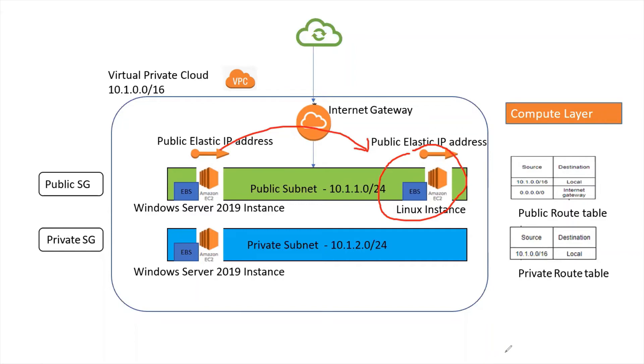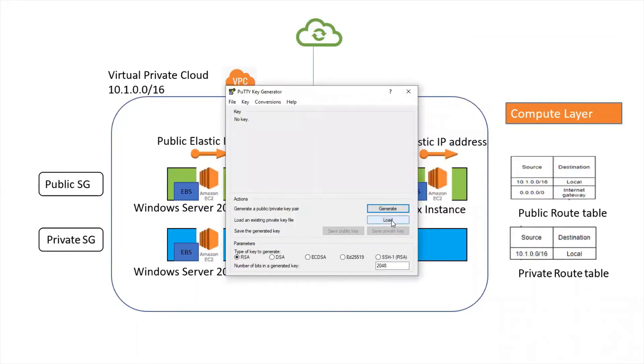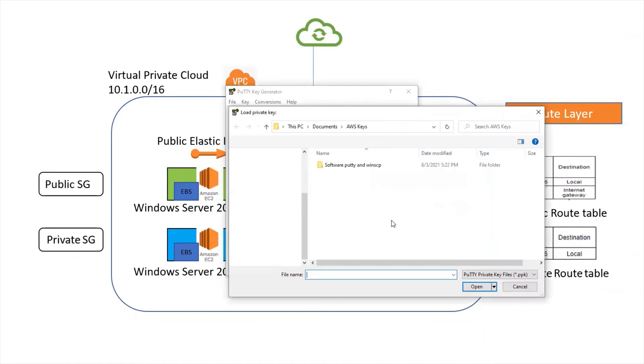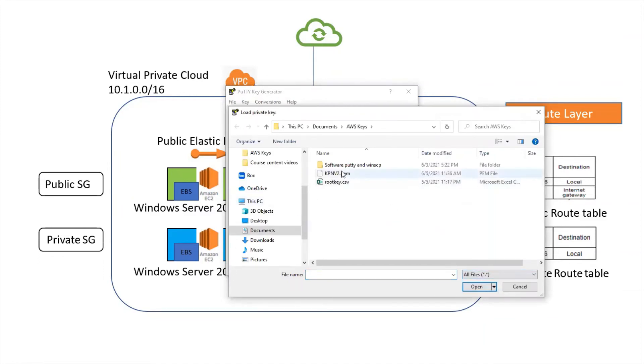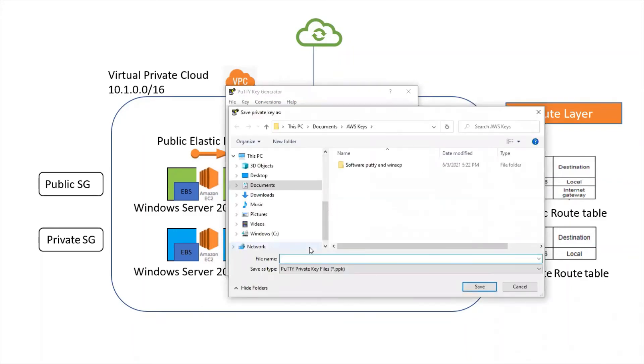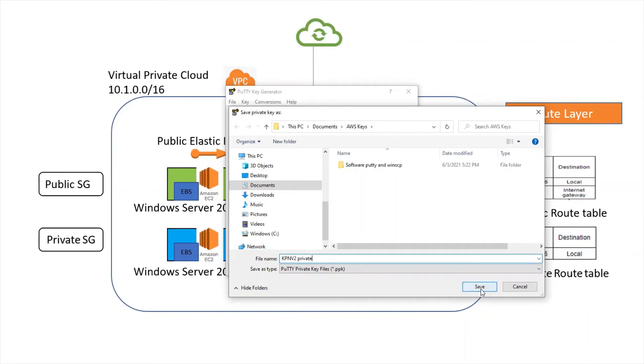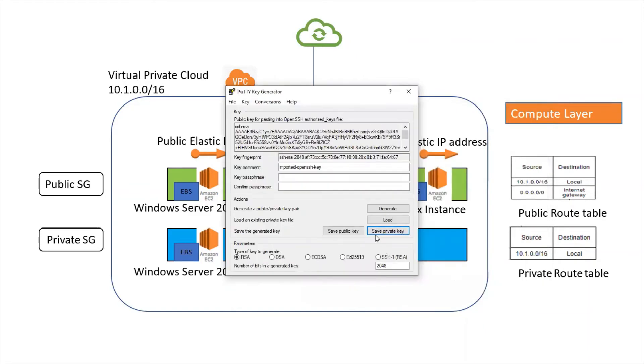Let's try to connect to our instance. This next step is a bit important, generating private key. Let's go to PuTTYgen and load our key that was used during creating the instance. We created KP NV2. Save the private key. So we have saved our private key.